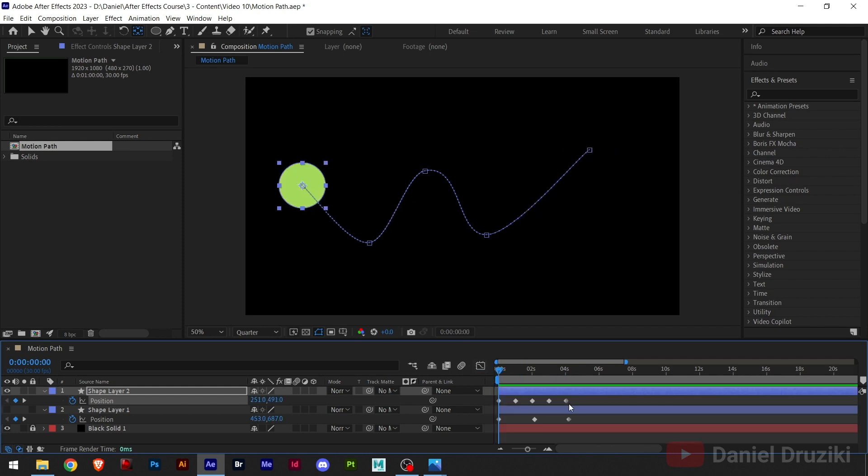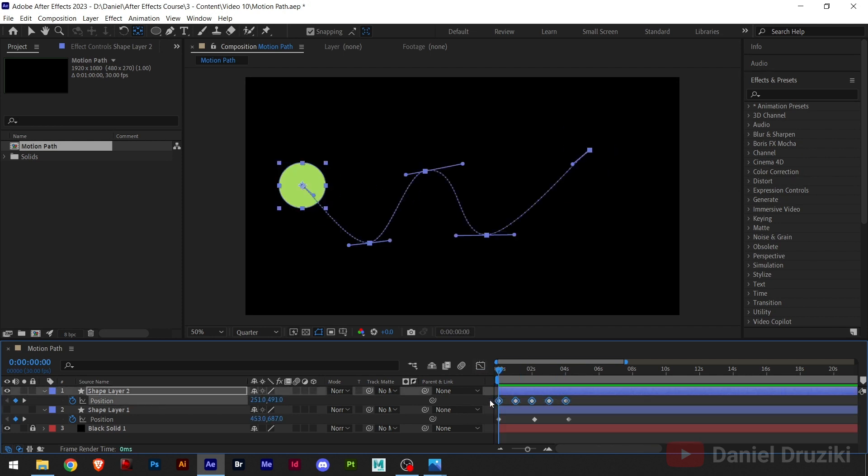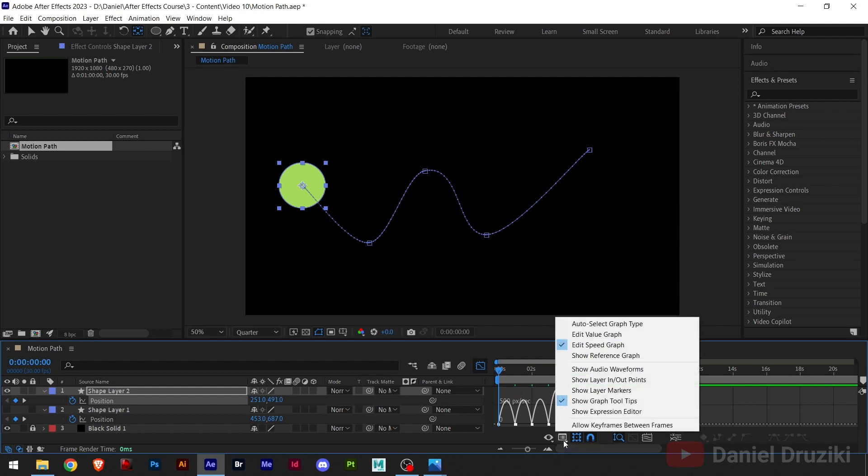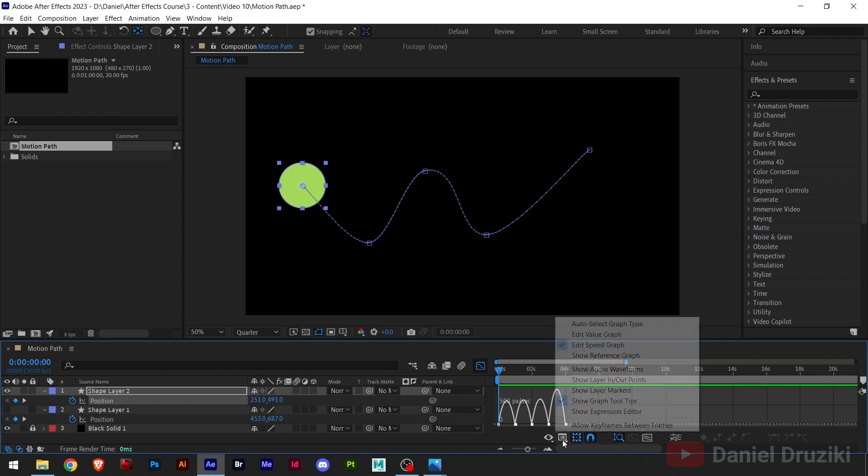But if we make it an easy ease, which is pressing F9, you can see we get a special keyframe. And this is what happens. And to see this, you need to make sure you are on the speed graph. Edit speed graph option right here.